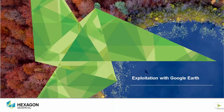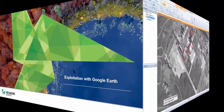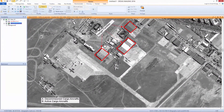Thank you for watching this video from Hexagon Geo Special on exploitation with Google Earth. Let's get to know how to perform a live link between Imagine and Google Earth.